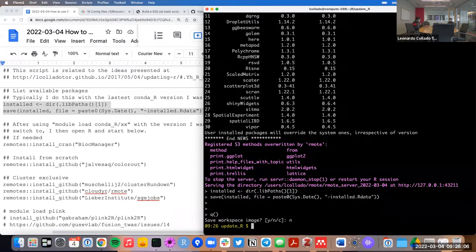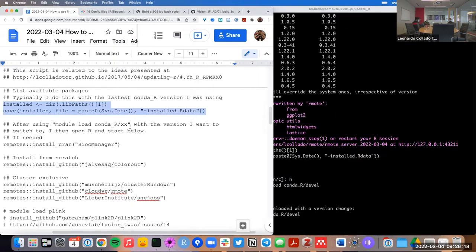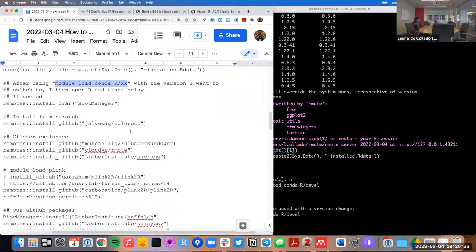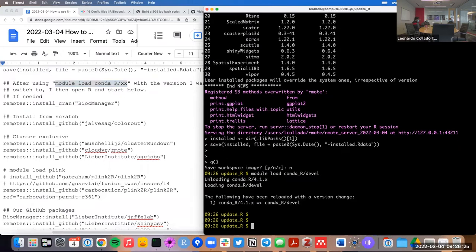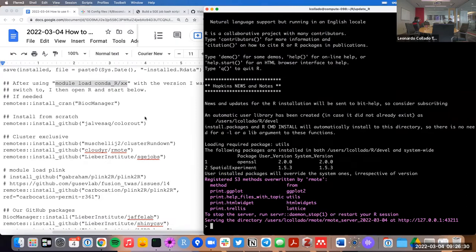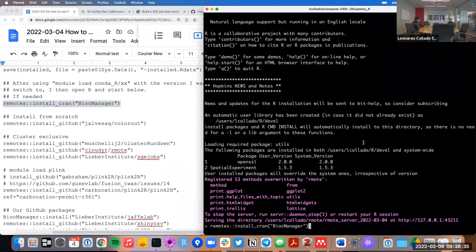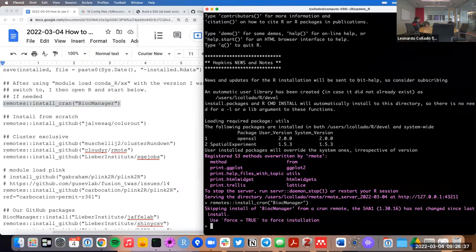I'm going to use 'module load' and switch to the devel version. Once in that version, I might want to install or check that I have BiocManager installed. I might use remotes — I don't even need to install remotes because it's already installed by Casper. In most scenarios, if you run this, you'll see that the version hasn't changed, so it doesn't even need to reinstall the package.